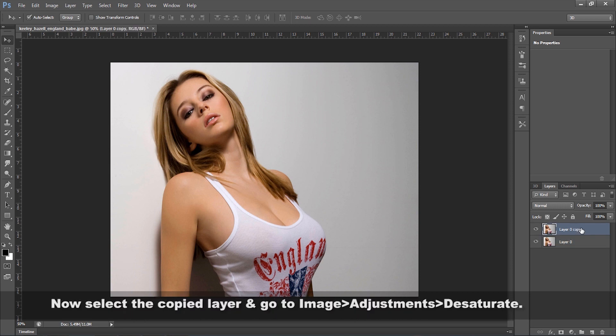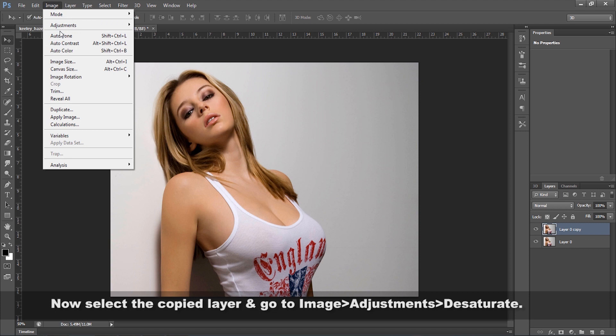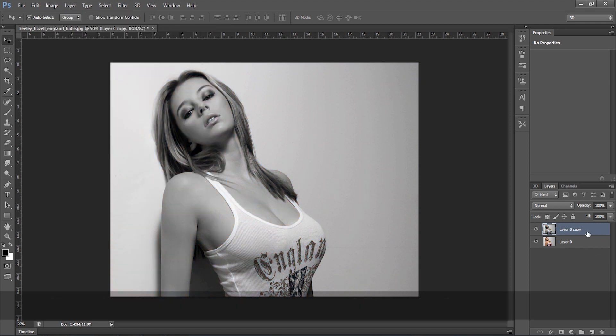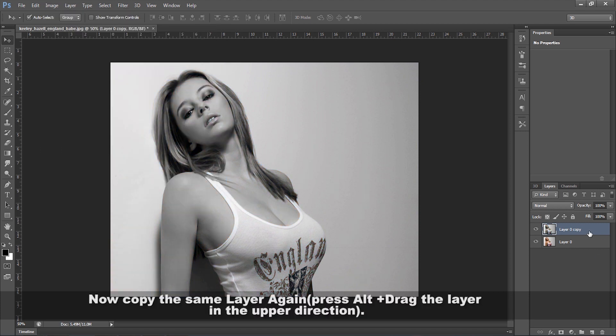Now select the copied layer and go to Image > Adjustment > Desaturate. Then copy the same layer again by pressing Alt plus drag the layer in the upper direction.